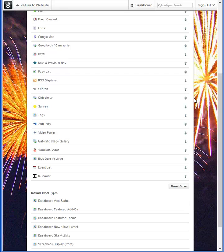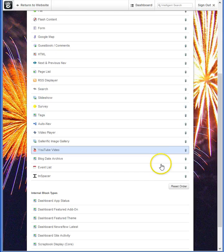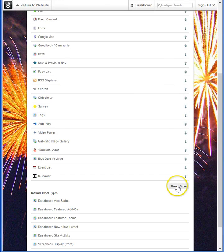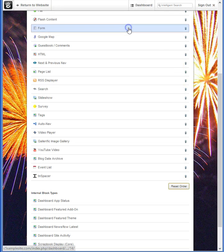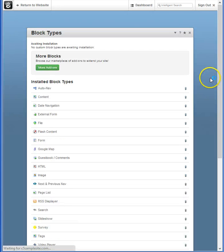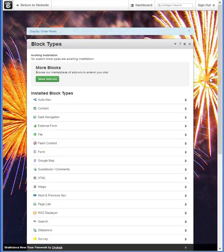Should you choose for any reason to put everything back in the stock order that it came in, you're still able to do that by just clicking the reset button. And it's just as easy as that.